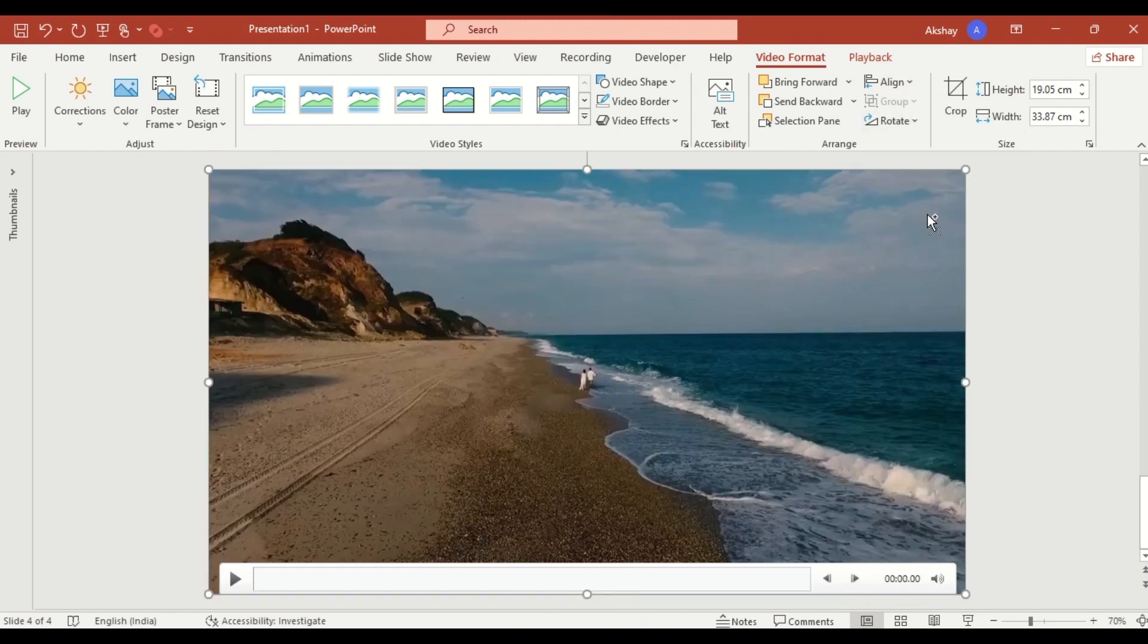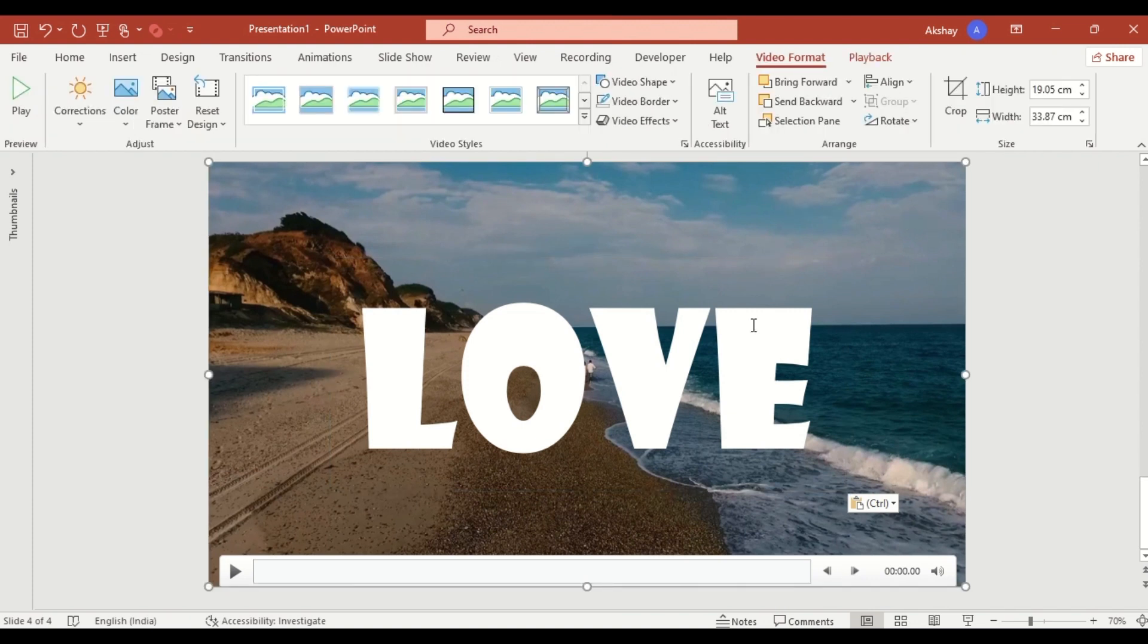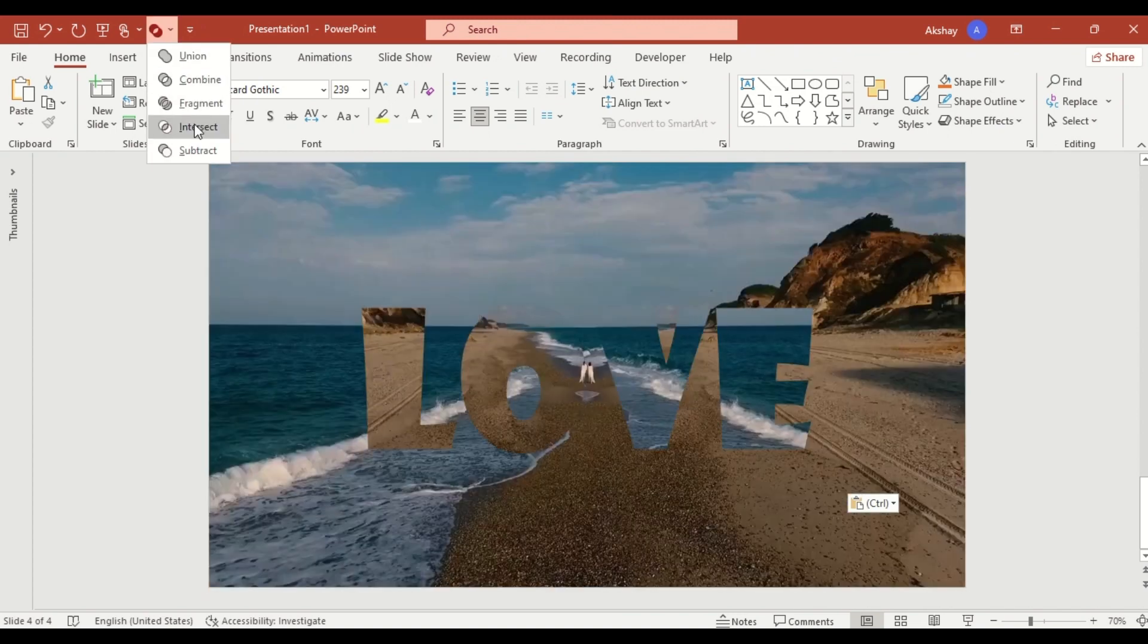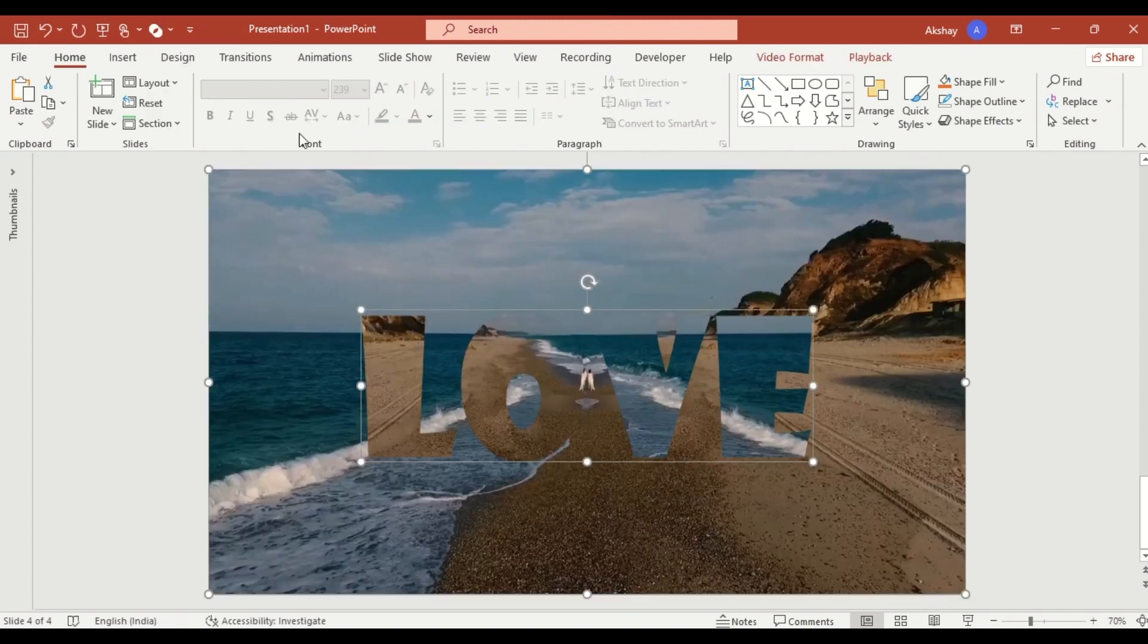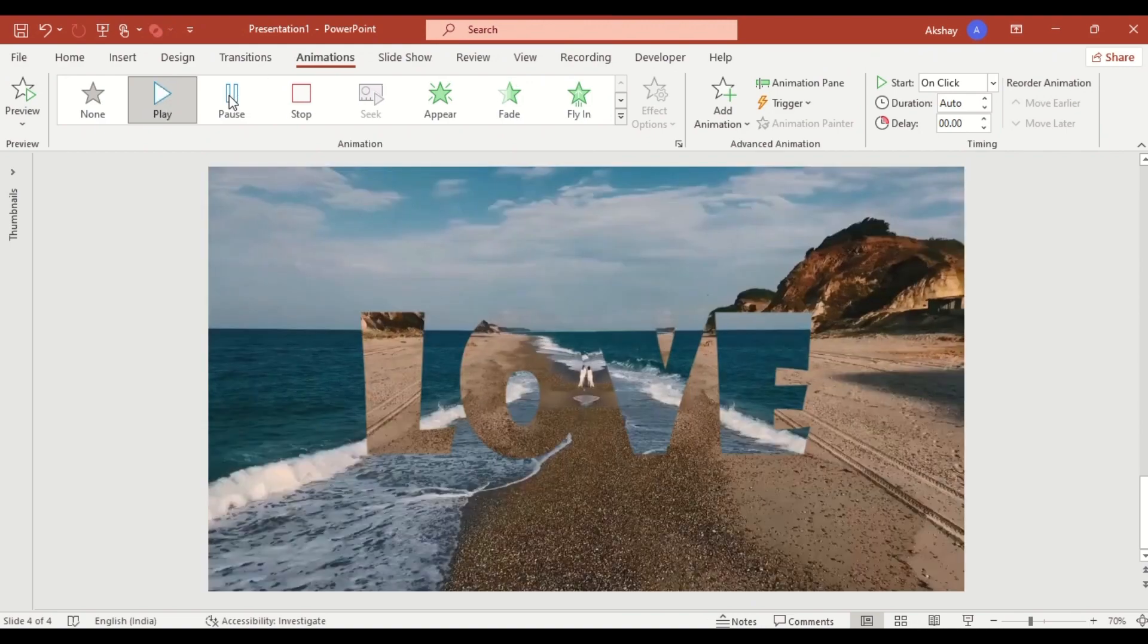Insert your title text. Select the flipped video first, then the text and choose intersect from merge shapes. Select both video layers and add the play animation from the animation tab.